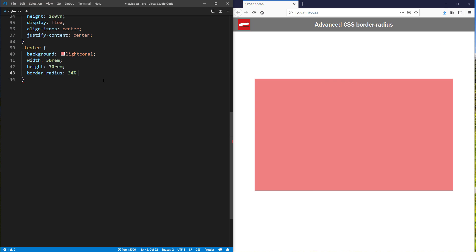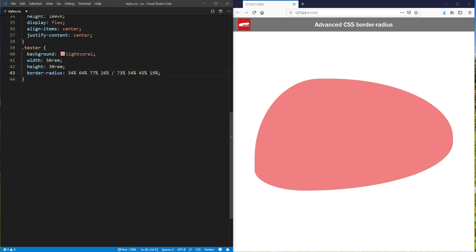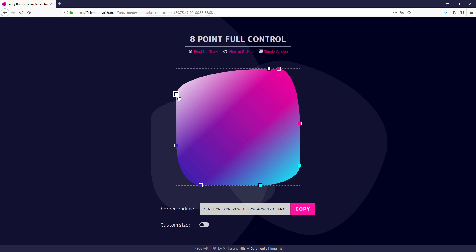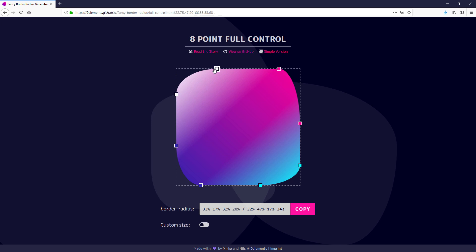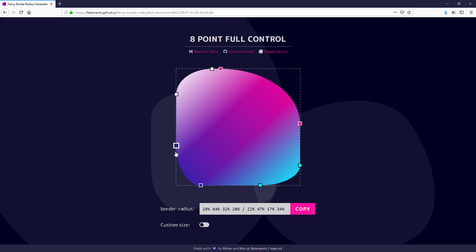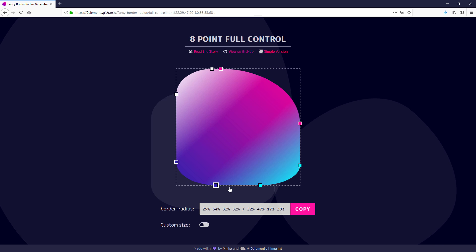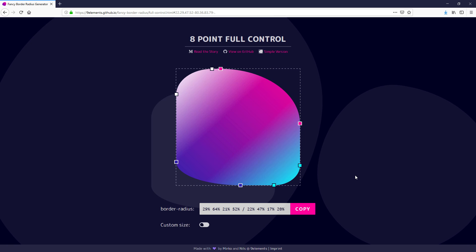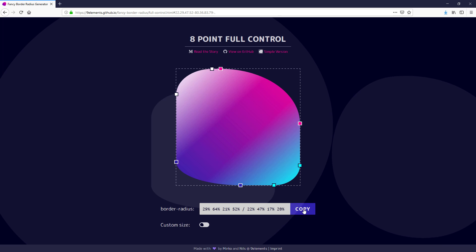So with this knowledge, we can add up to eight values with slash to create a complex shape like this. Now creating shapes by manually editing these values is not very practical, so there's tools to make things easier. You can just click and drag each point to control how much radius you want for each corner.